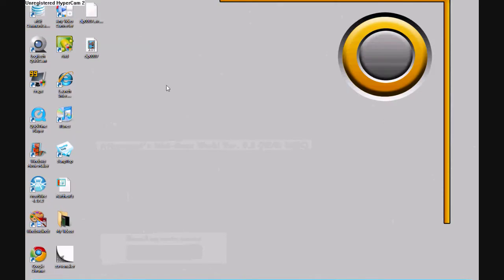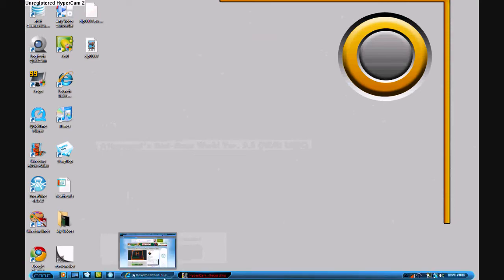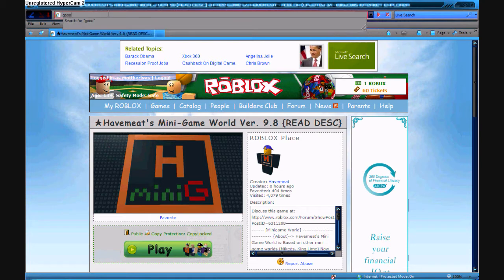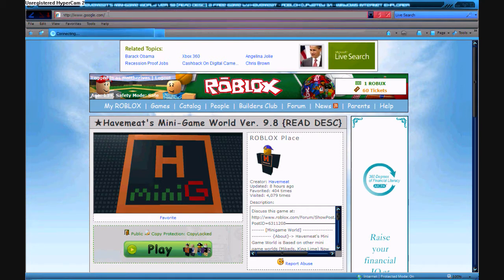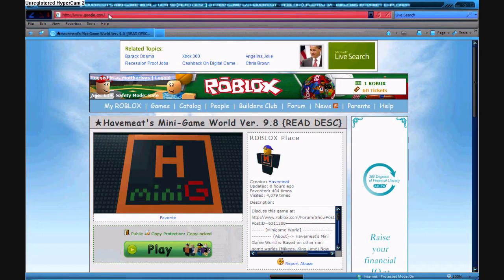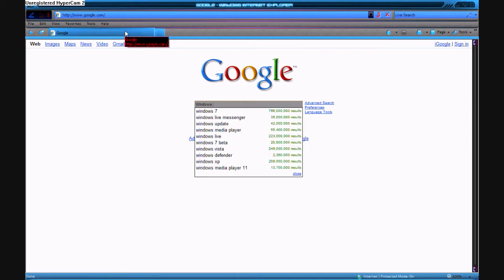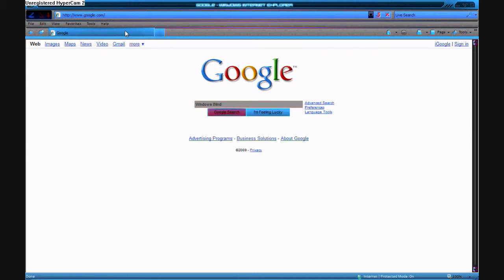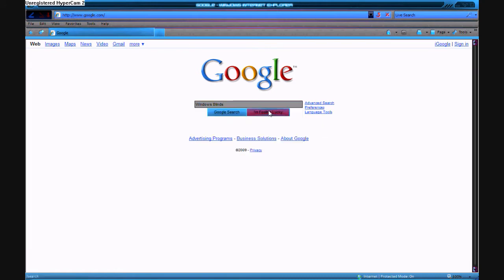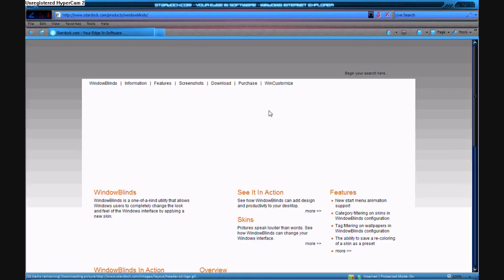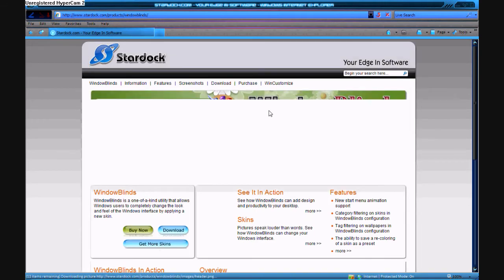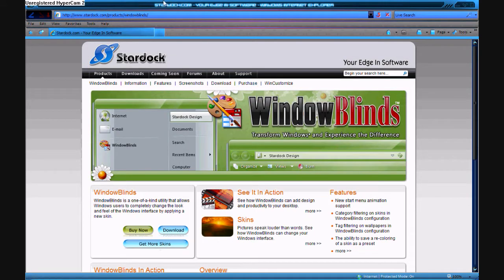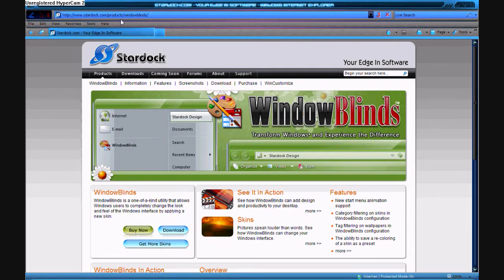And first you want to go to... go and type in Windows Blinds. And you're here. And click on. It will take you to www.stardock.com. And this will open up.